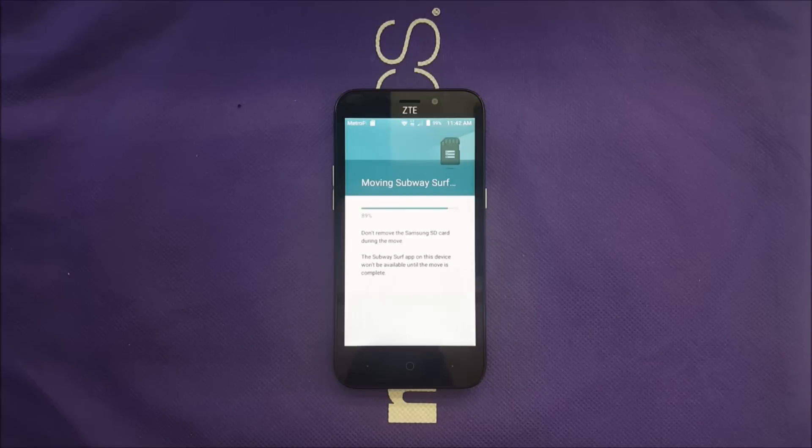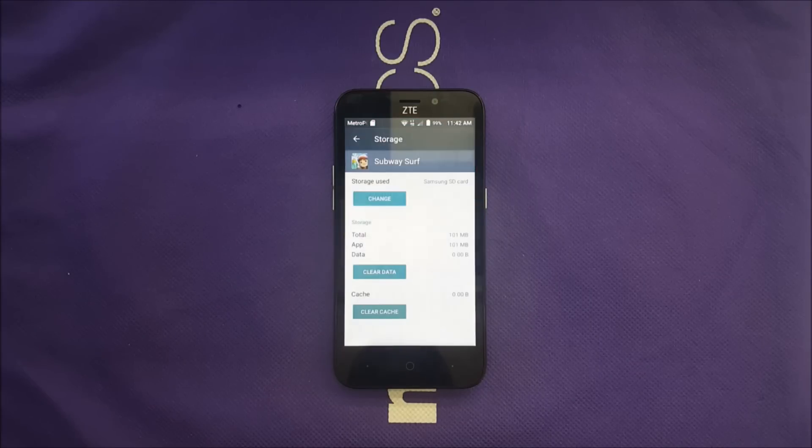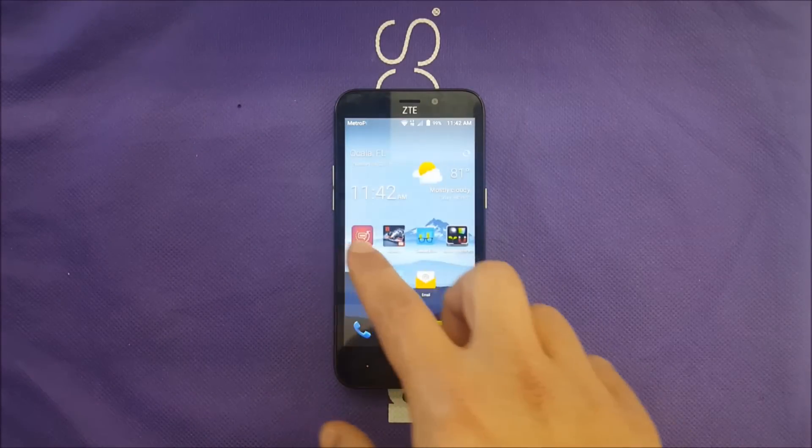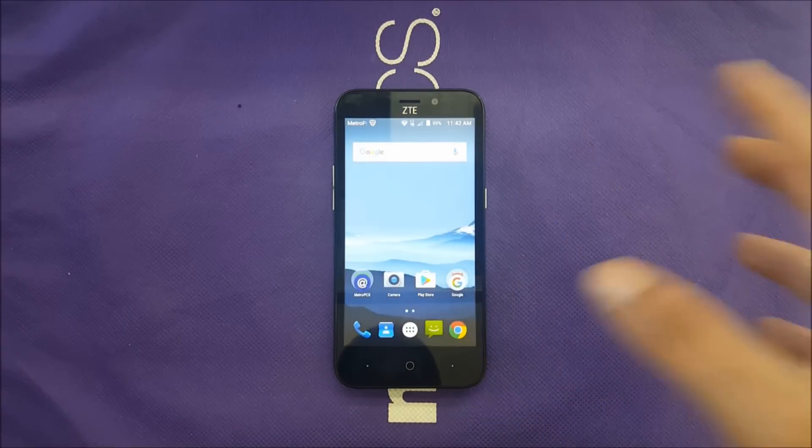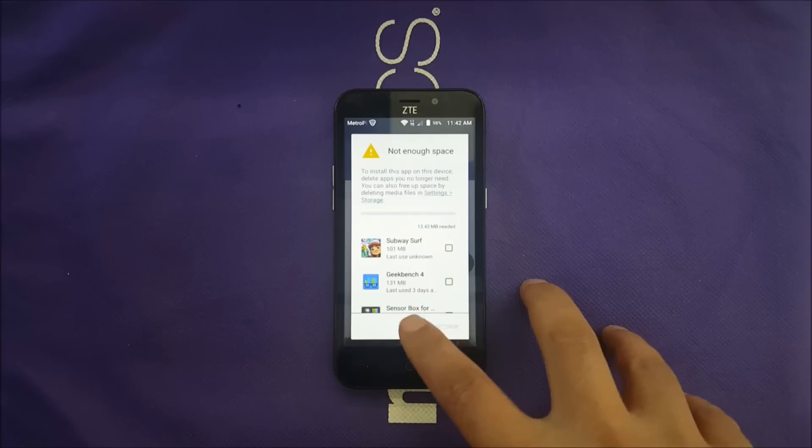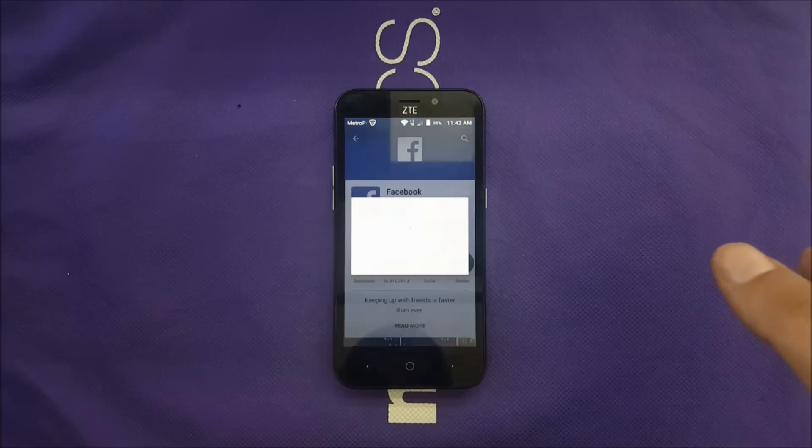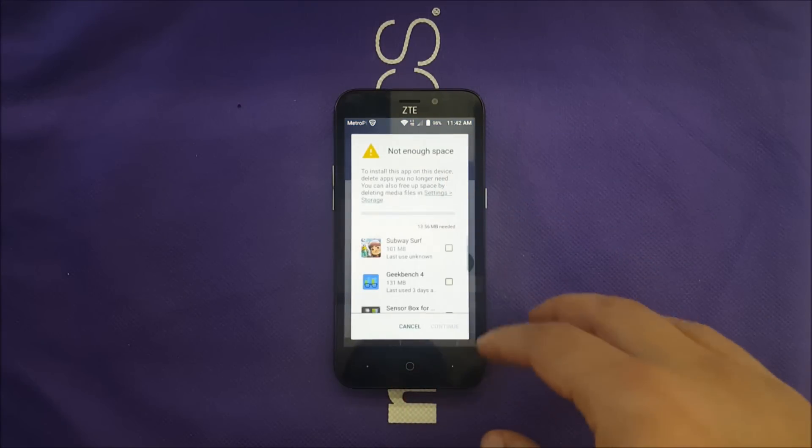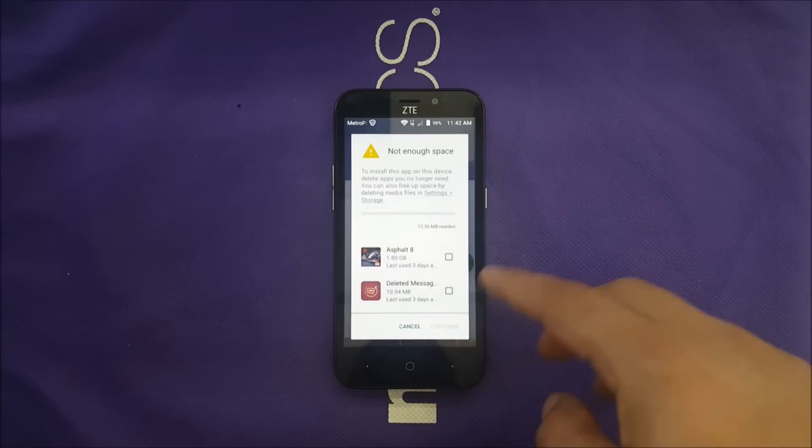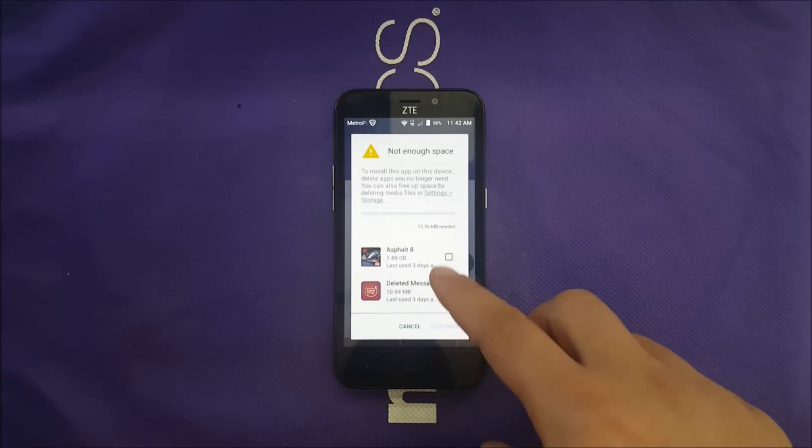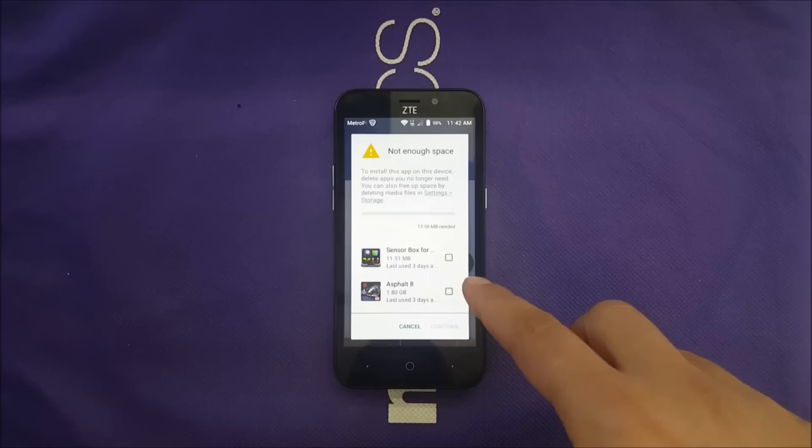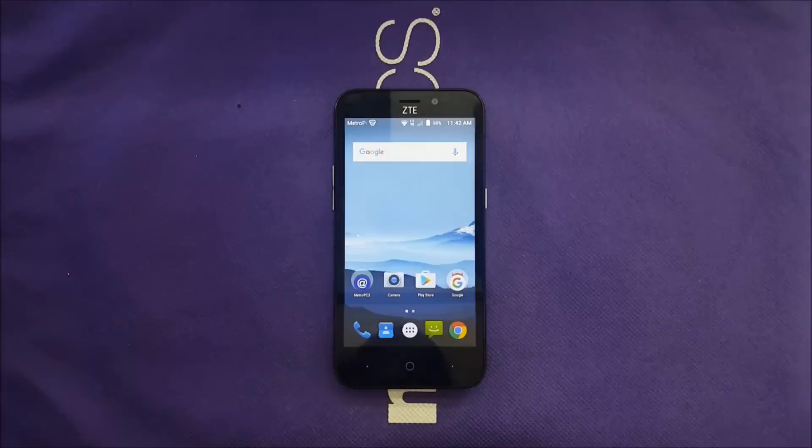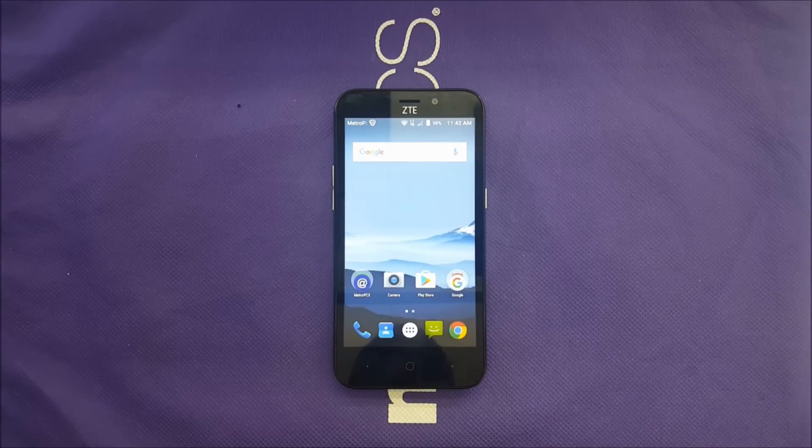So if you buy the ZTE Avid Trio, make sure to buy a memory card as well, so that way you don't get stuck with storage problems. Now I believe I can go ahead and download Facebook because I have more storage. I can move some other apps if I want, or delete some, because I don't have enough storage. Once I move Asphalt 8 from this device, I'm gonna be able to download more apps.